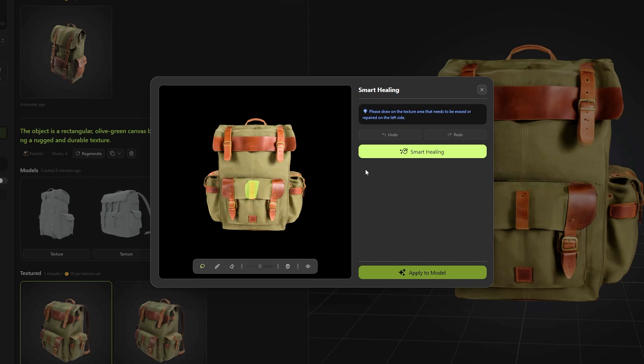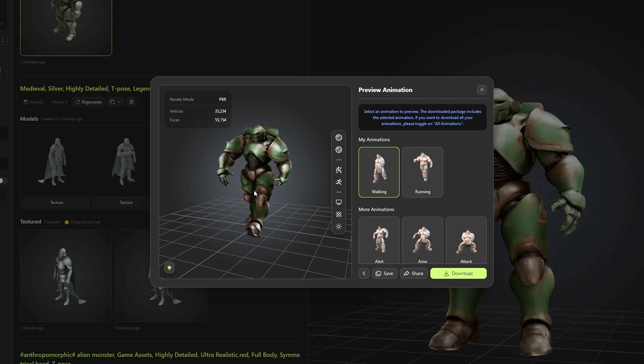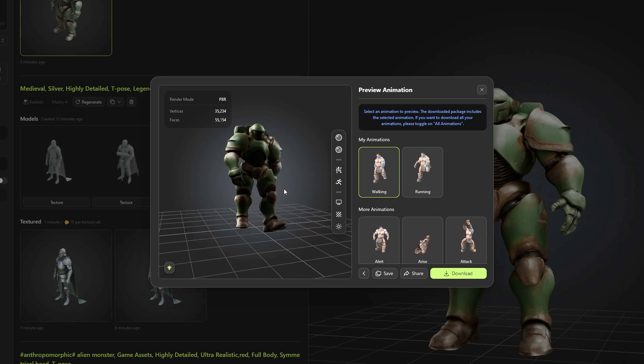or you can retexture part of the mesh using AI. You can also have smart healing, which allows you to repair part of your texture. And lastly, my favorite, animation.